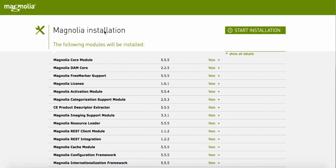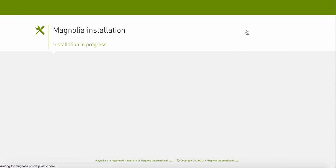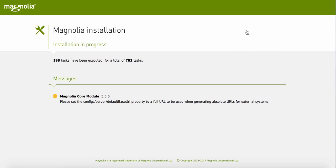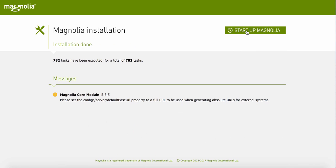In the opened installation page, you can review the list of modules that have to be installed. Click Start Installation. When the process is accomplished, click Start up Magnolia.